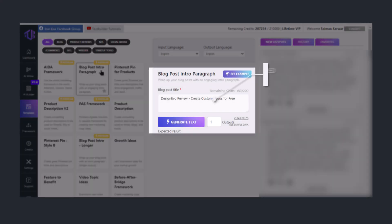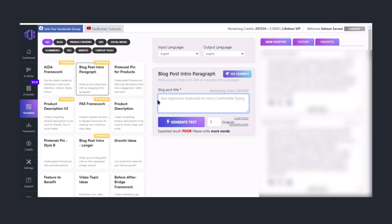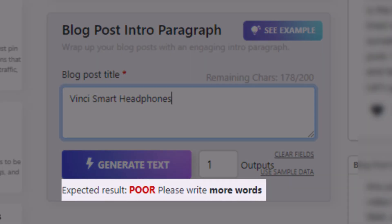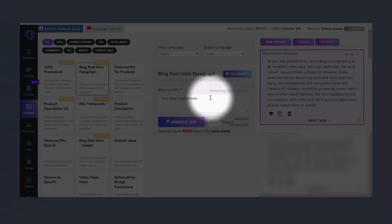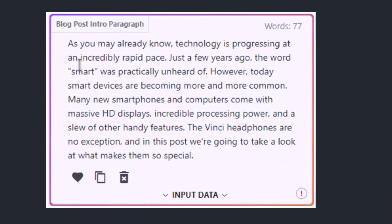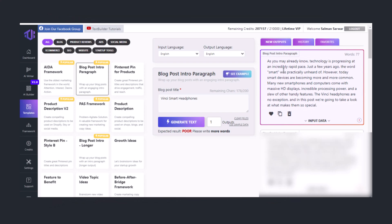Here you can write your question. For this video, I'm going to write about Winchy smart headphones. You can see it's giving me a warning of expected result: poor. Please write more words. If I click on generate text, I get a broad but too generic introduction — this could be an introduction to any headphone review.